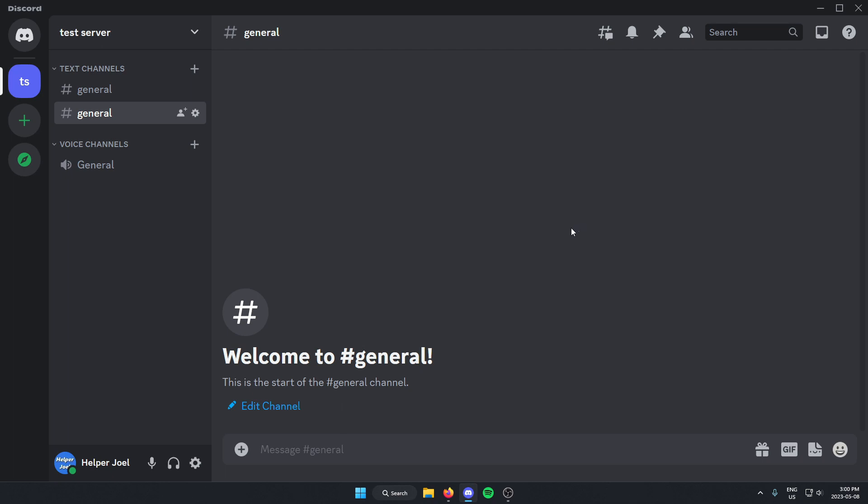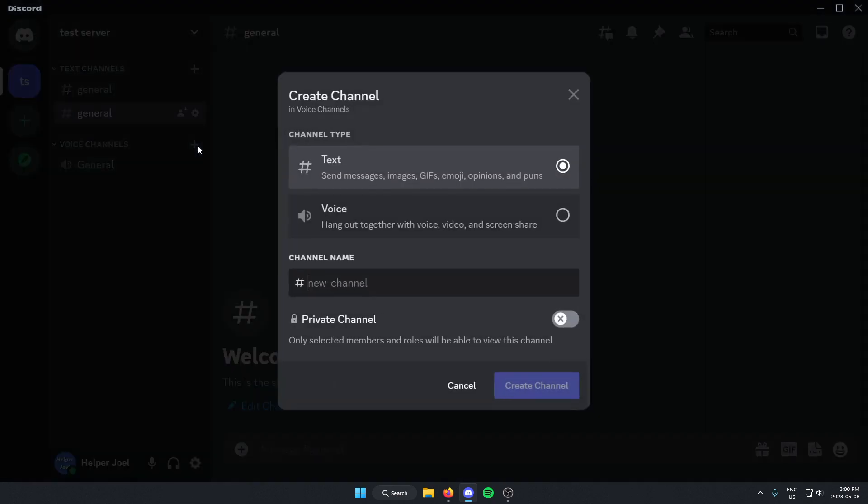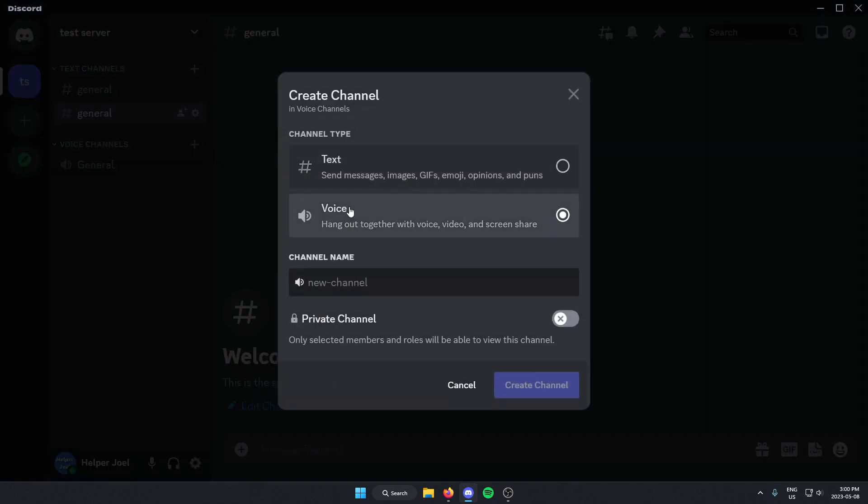So what you're going to do first is create a new voice channel. Go to voice channels and click on the plus to create a channel. Make sure you select voice, give it a name, and click create channel.